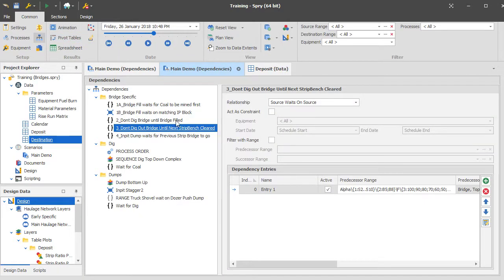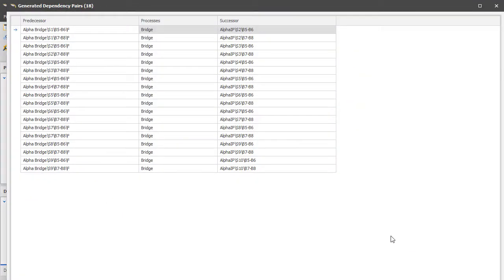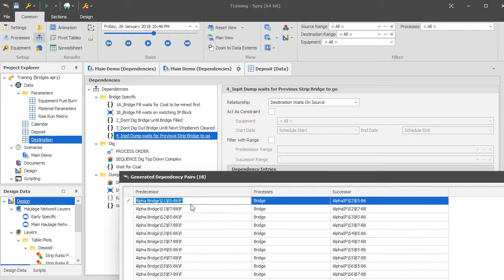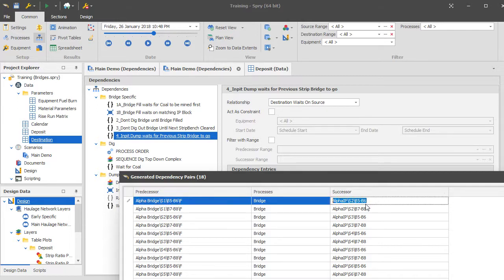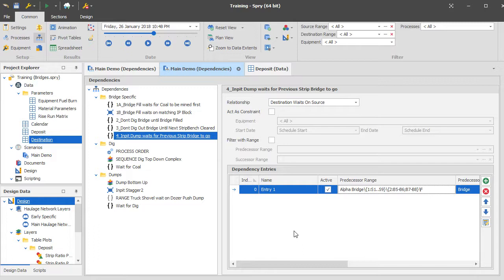There's one more dependency which stops the in-pit dump from dumping in front of the bridge before the bridge has been taken out. This is a destination-waits-on-source dependency: you have to have dug out the source side of the bridge before you can dump into the next strip in that area. These won't necessarily work for every model, but you need relationships built up. The easiest way to start is just to run it and see where it breaks, then add dependencies as needed.